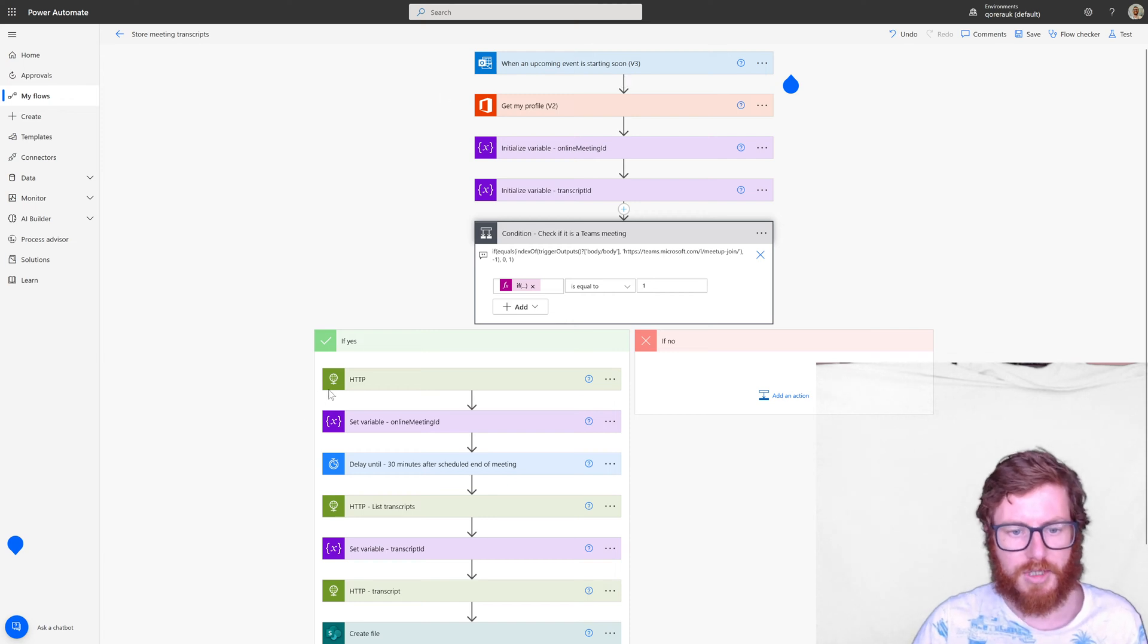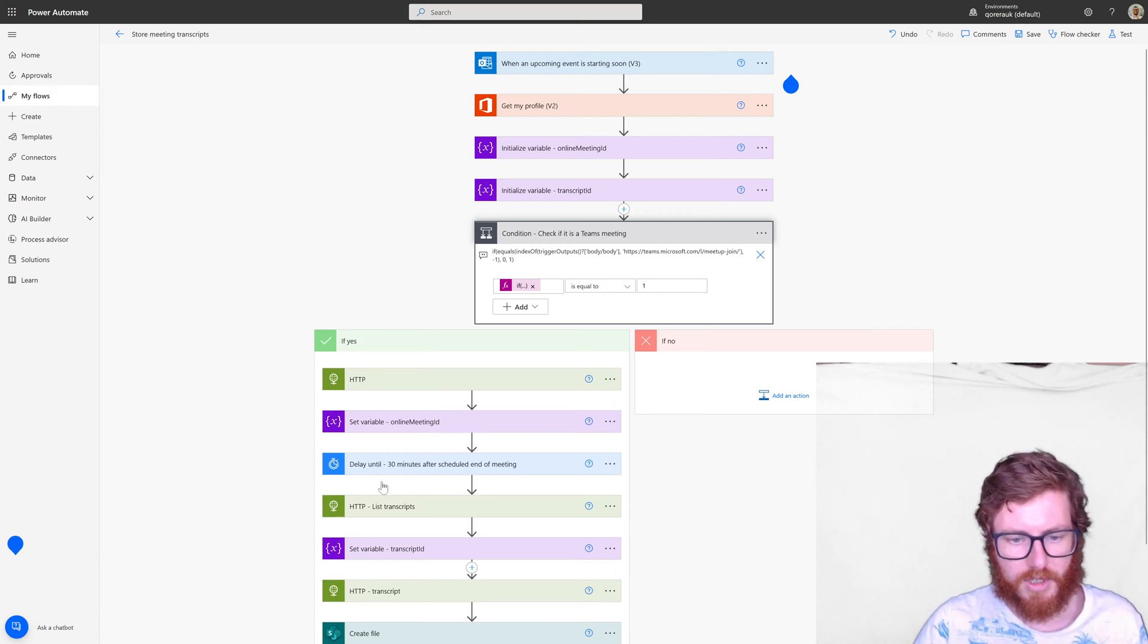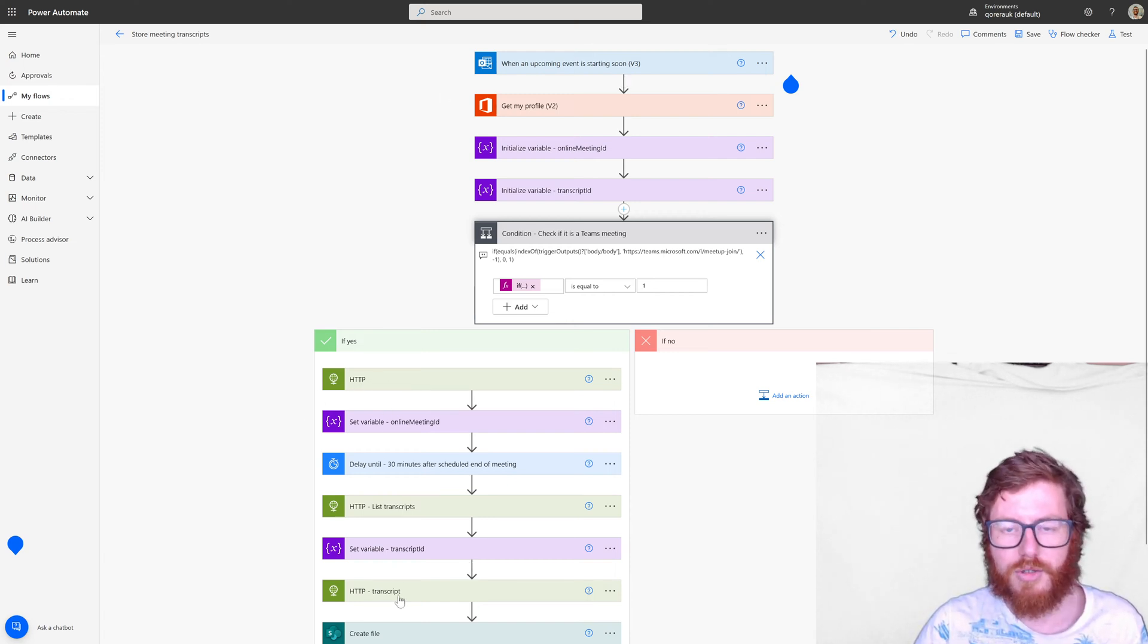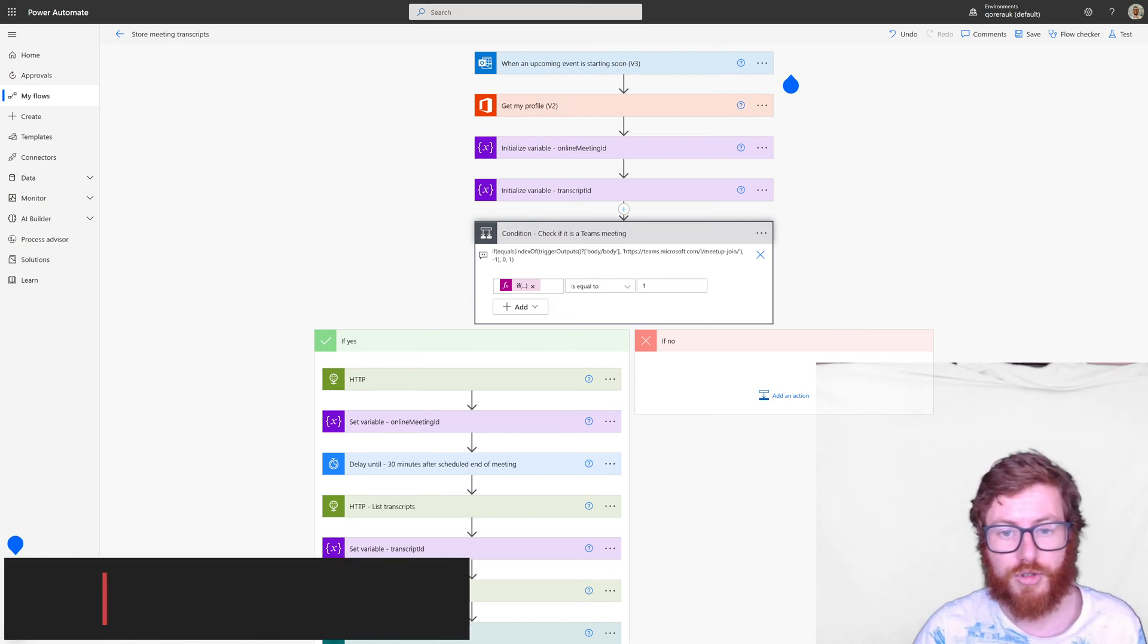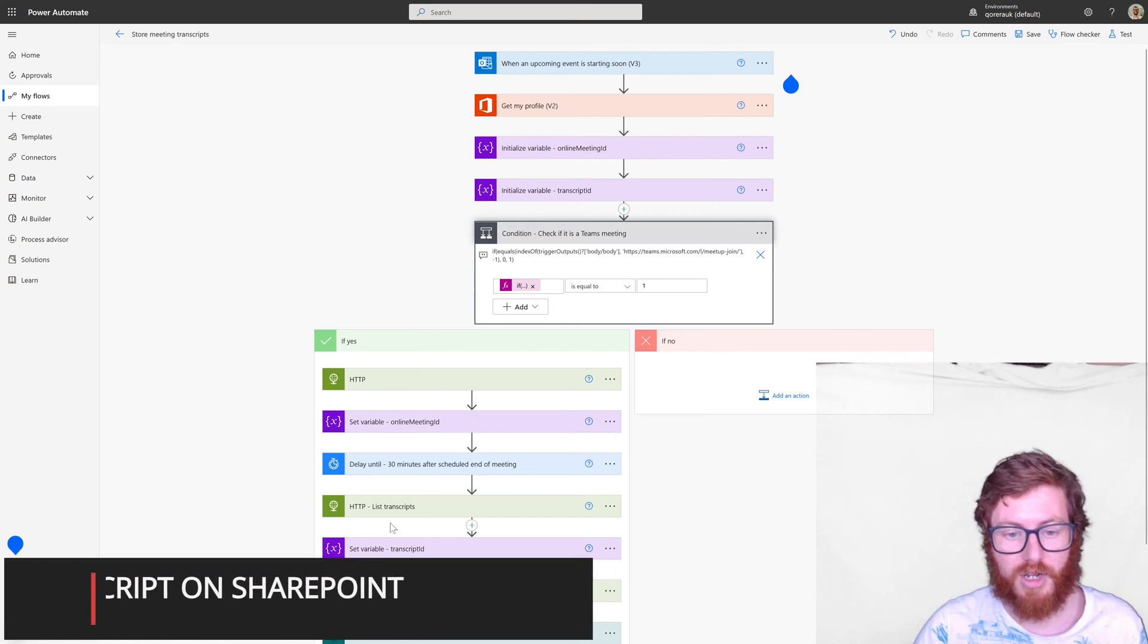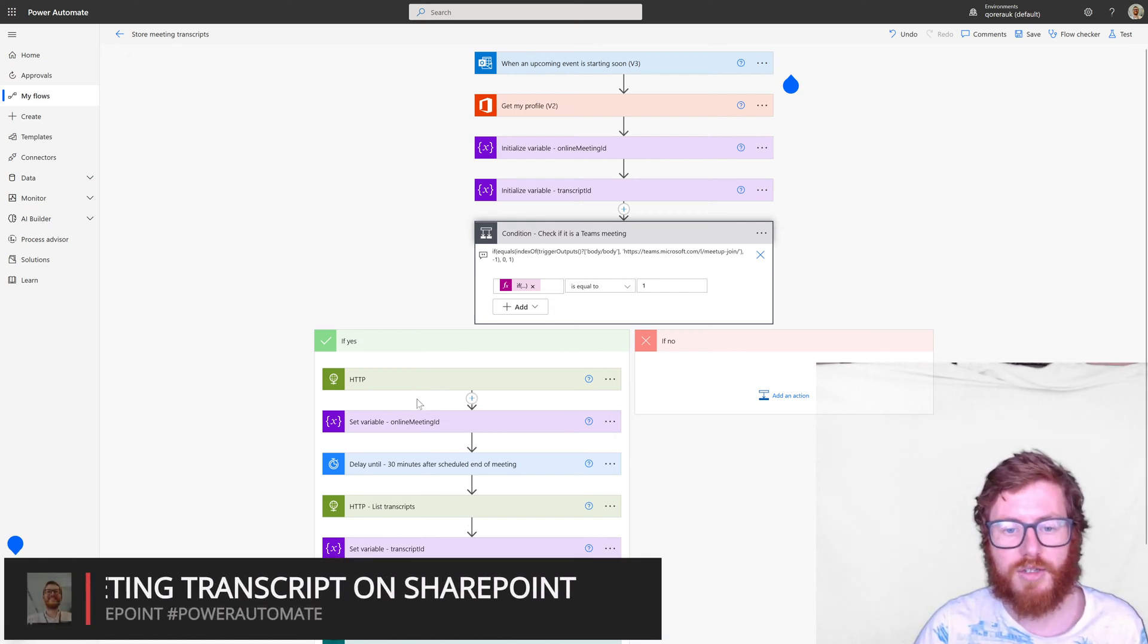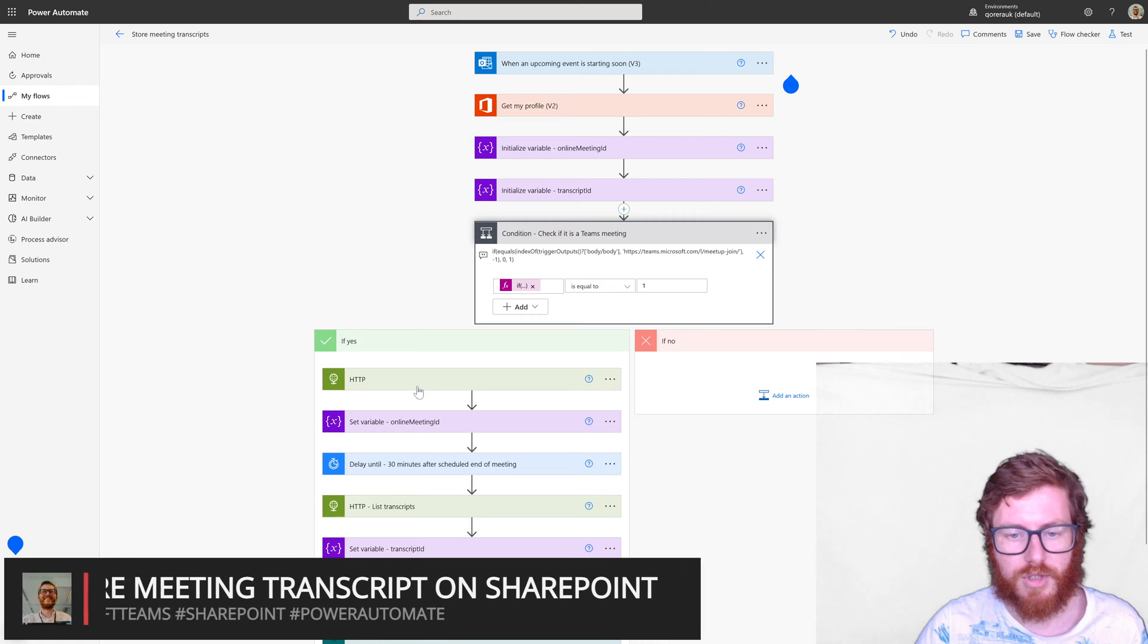As you can see it's using three HTTP actions. Those are premium so be aware before you start the setup that you actually have a license to set this up.